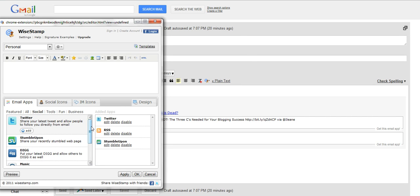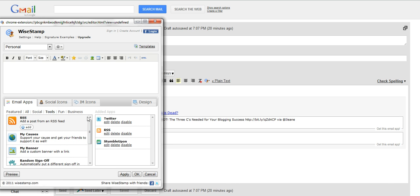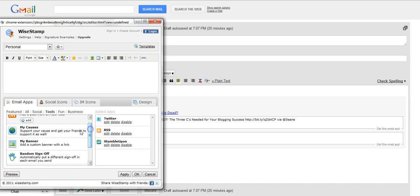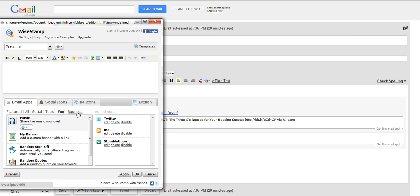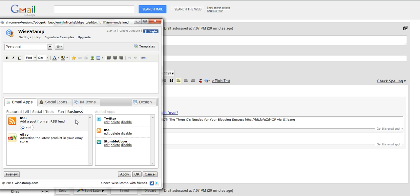Ones that are just geared to social or tools. You can add your causes, a custom banner with a link, business related apps.